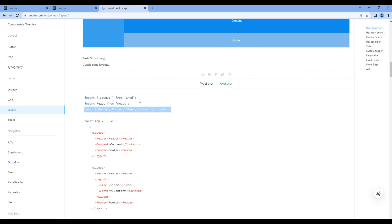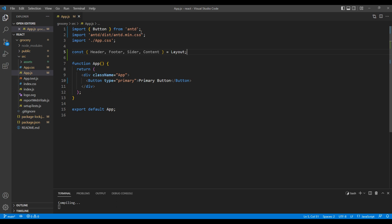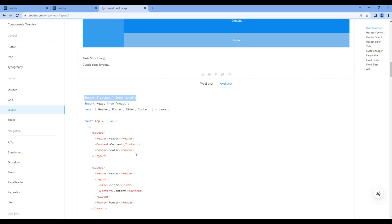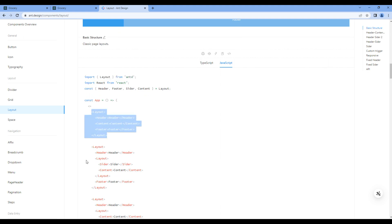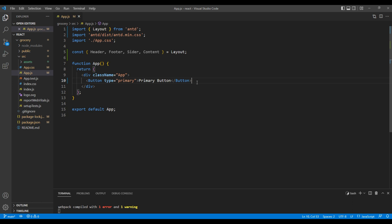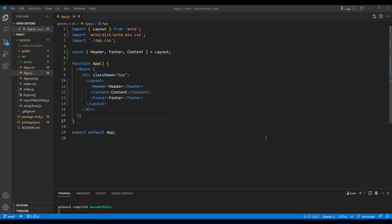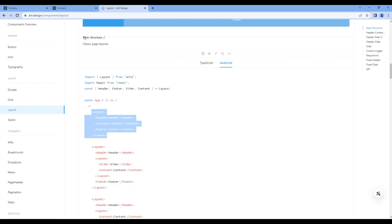Then we need to copy this import of Layout. You can remove the Button import and instead paste the Layout import. Then copy this Layout element, remove Button and paste it over here. Remove the divider as we don't need it. Let's check the preview — click grocery and you can see header, content, and footer.